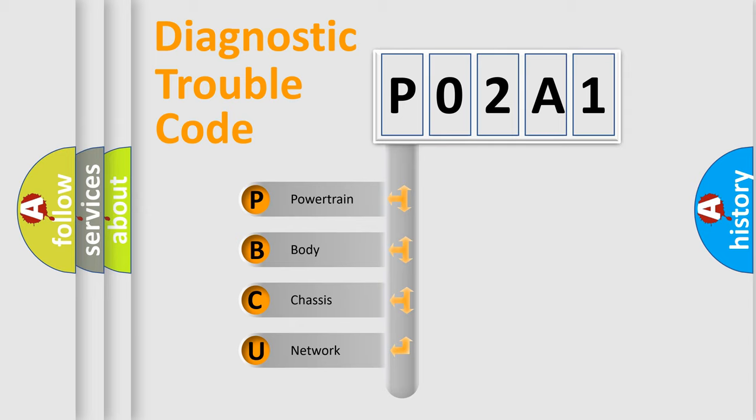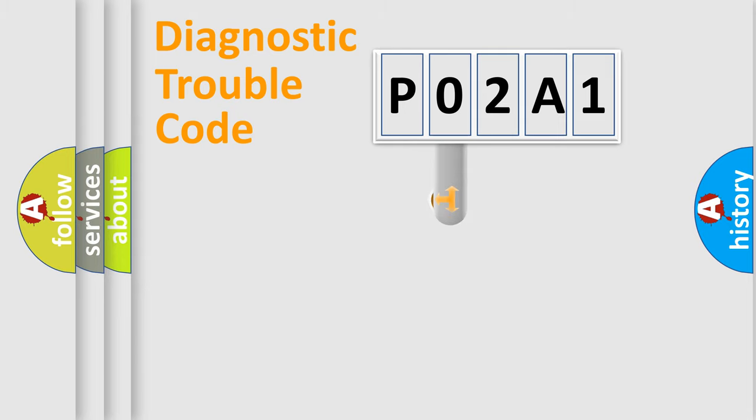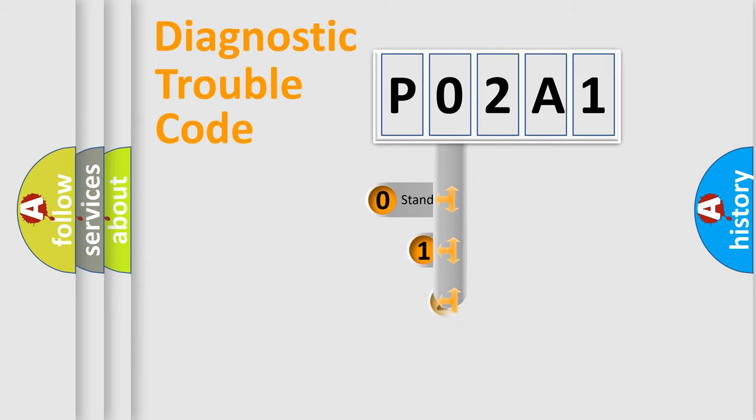We divide the electric system of automobile into four basic units: Powertrain, Body, Chassis, and Network. This distribution is defined in the first character code.